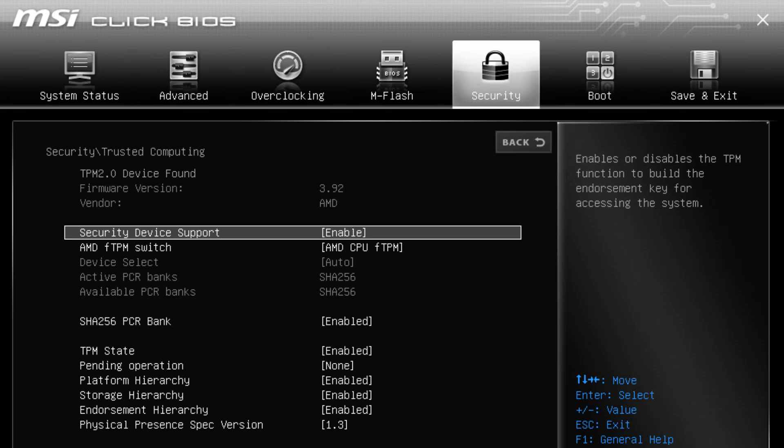Once you've made these changes—UEFI, Secure Boot, and TPM enabled—save your BIOS settings and exit. Your system will reboot, and Windows should boot normally without any issues.